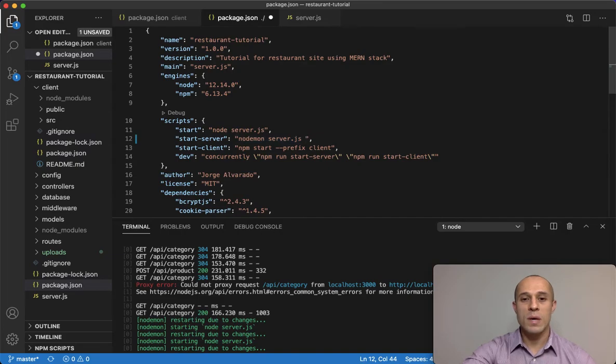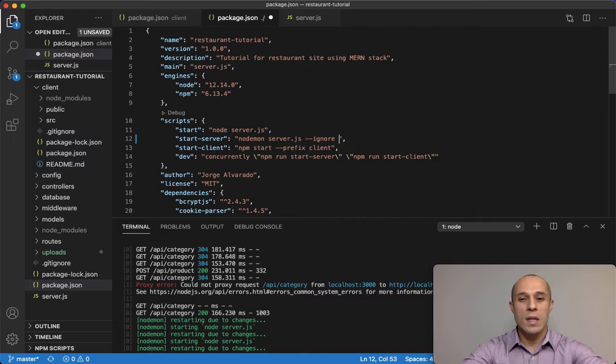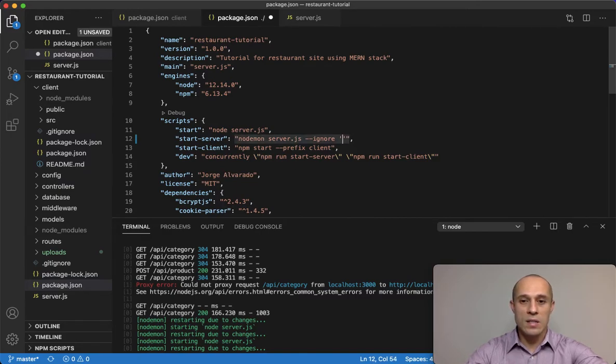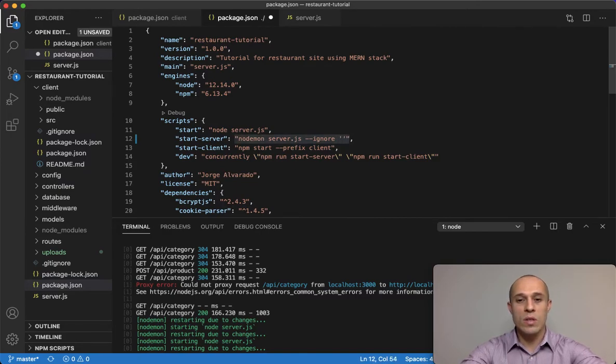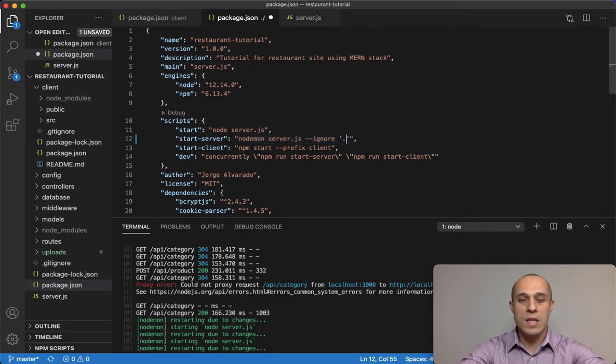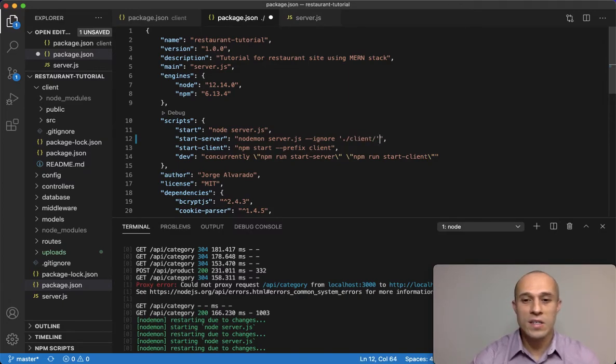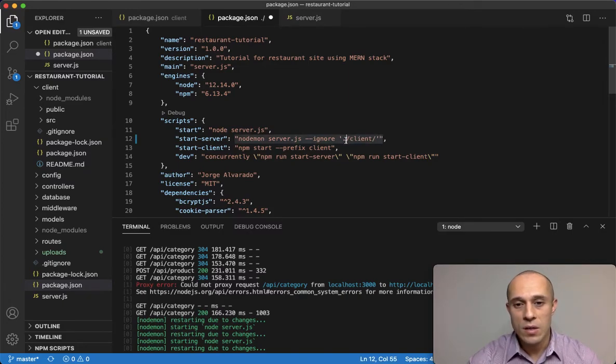Well, over here what you're gonna do is add a space and you're gonna do dash dash ignore, and then in single parentheses, within those single parentheses, we're gonna do dot for the current directory and then client forward slash.